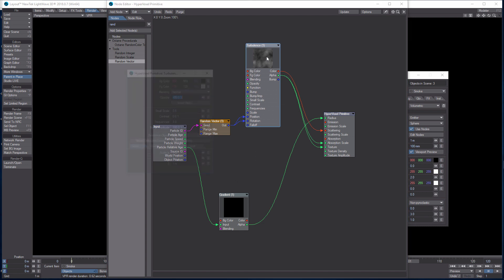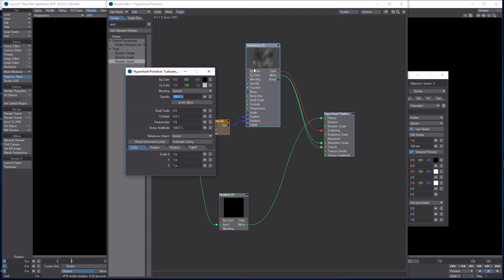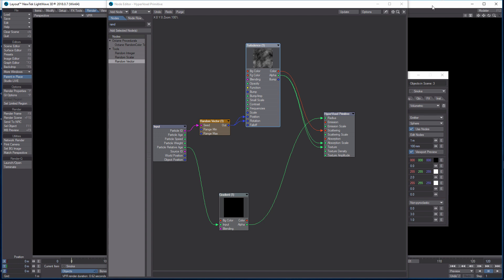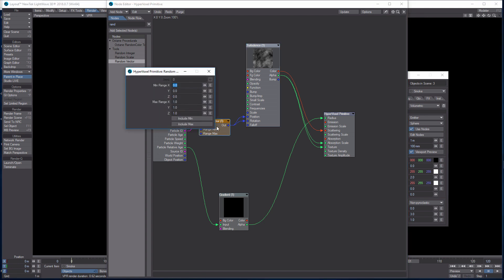Now into Turbulence — this one I know by heart. Small Scale is 0.65, Contrast is 50, Frequencies is 12. Don't forget: where it says Reference Object, click that and set it to the ref null. Double-check to make sure nothing is missing.